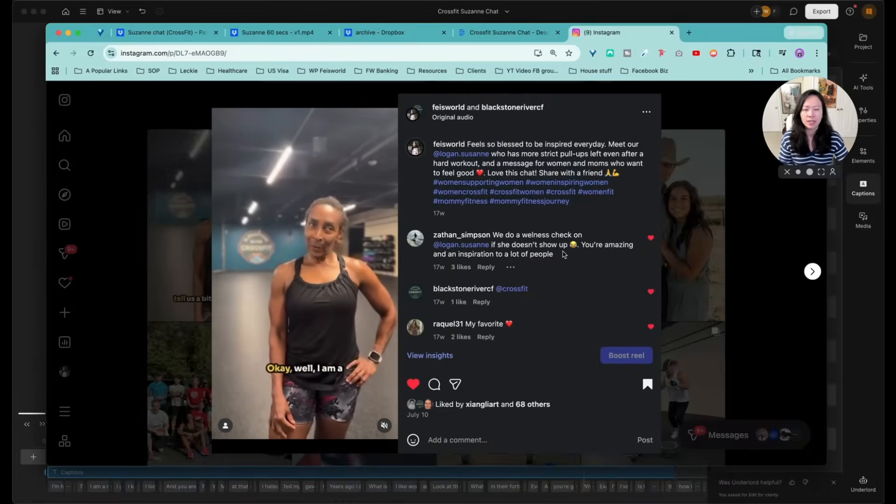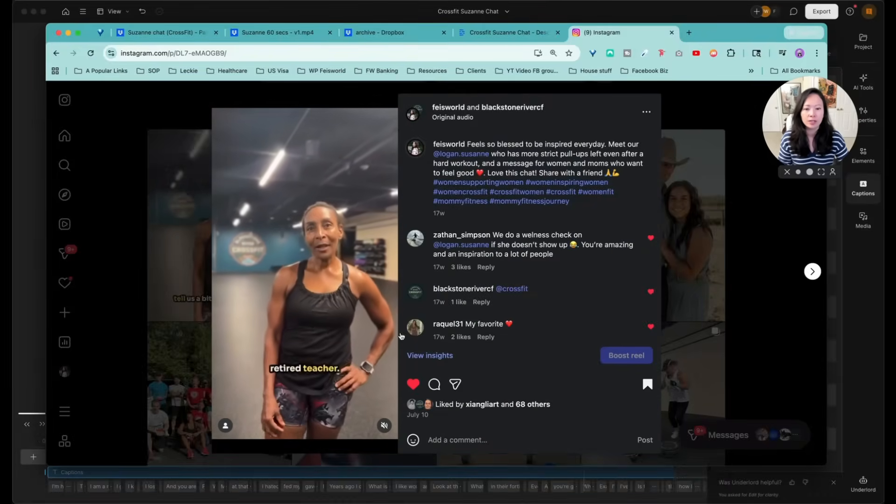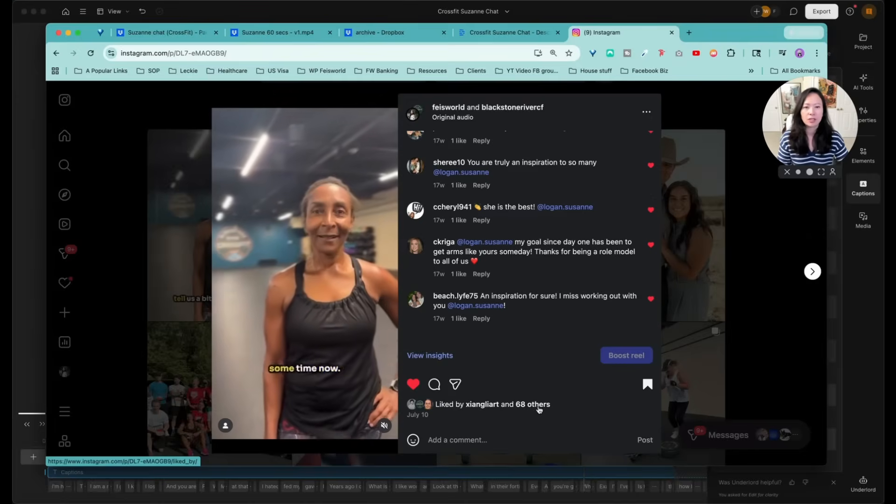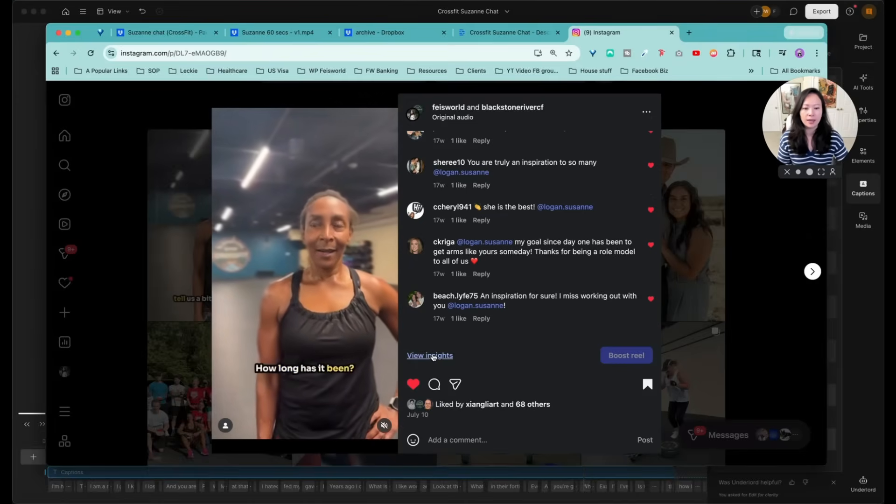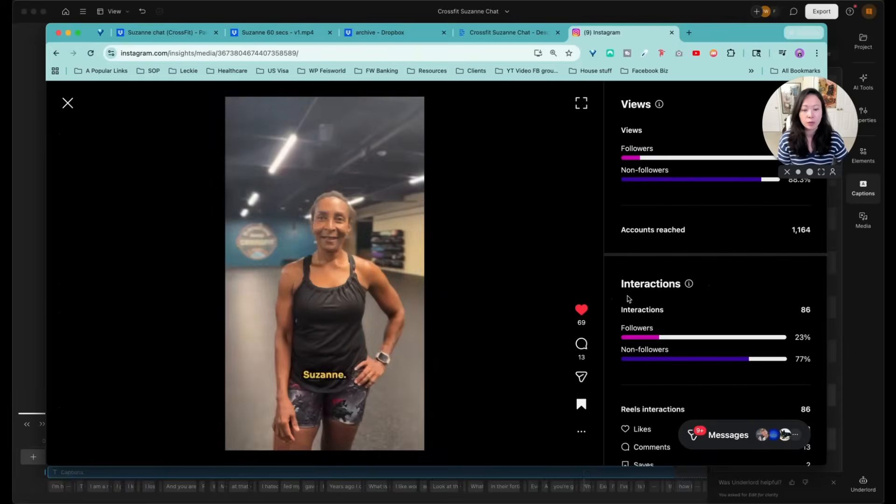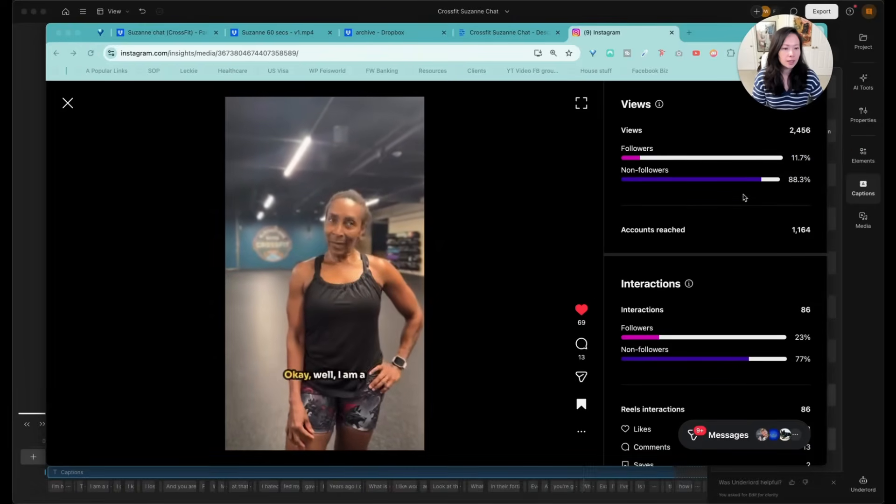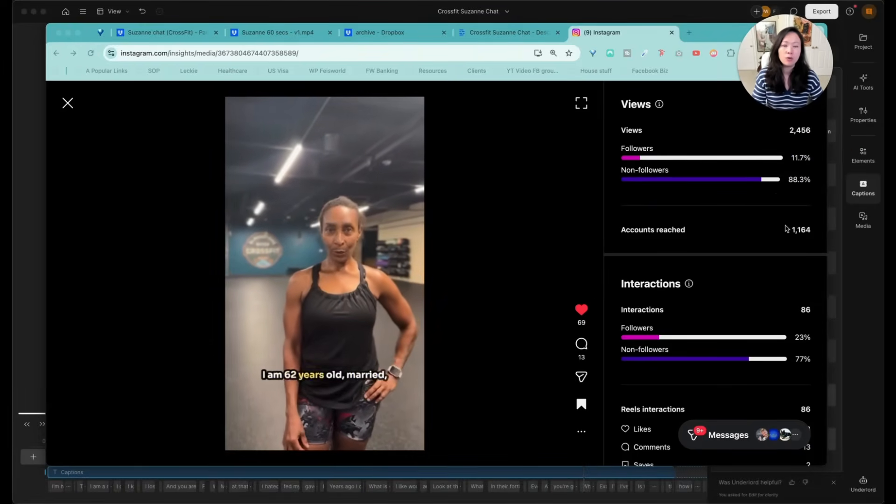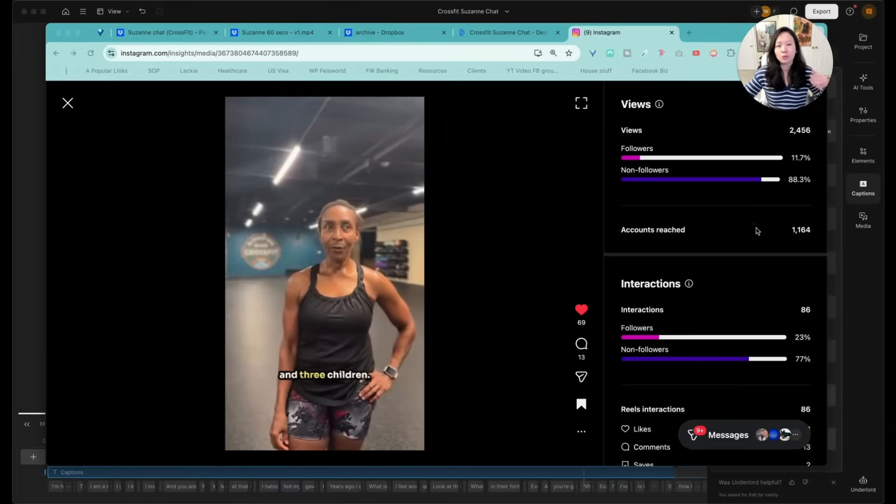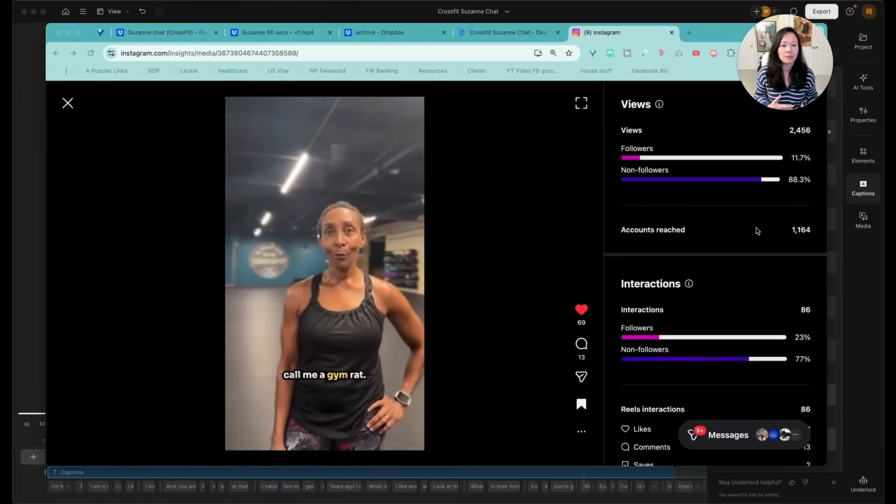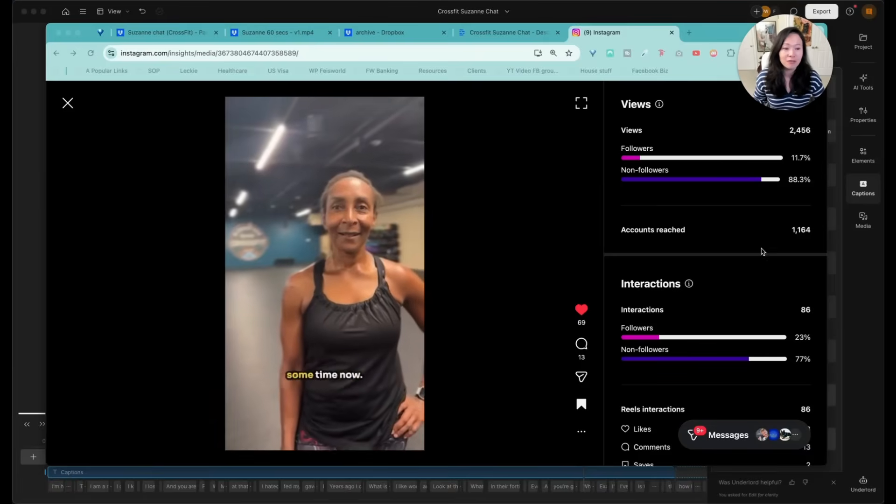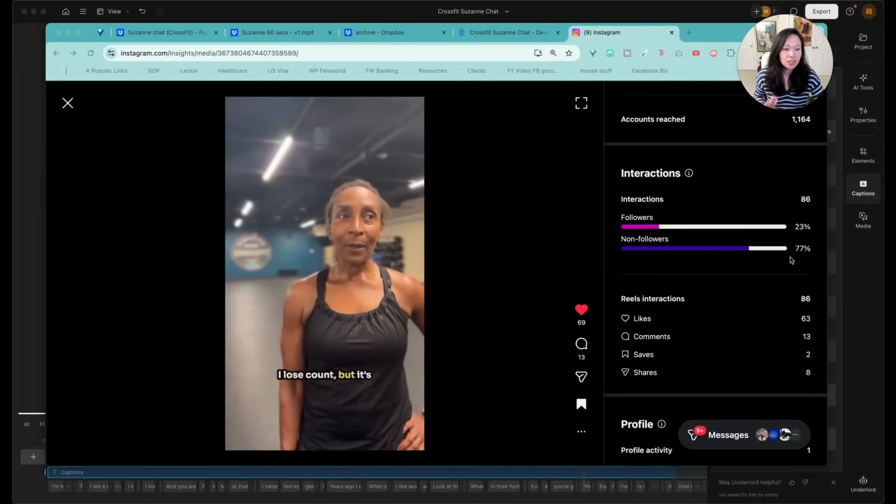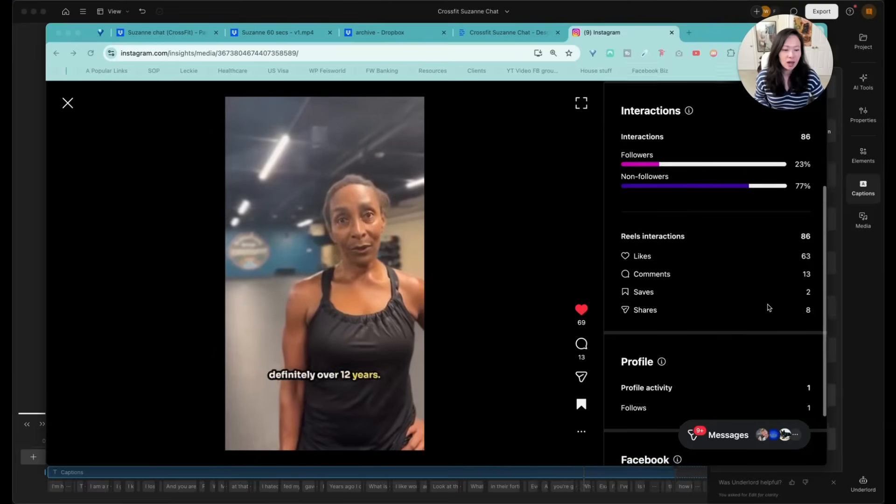68 others have liked and commented on this. Let's go ahead and take a look at the insight of this reel and how it performed. Followers and also non-followers. If you run a small business and encourage more people to participate in your programs, join as members, you want to attract viewers who are not subscribers. Interactions, likes and comments.